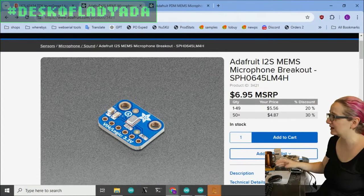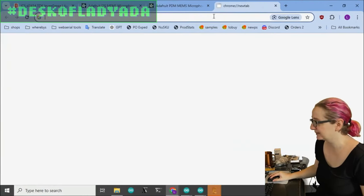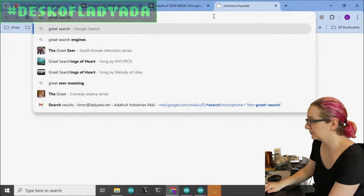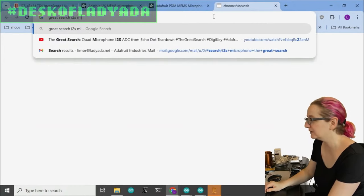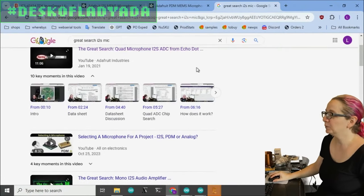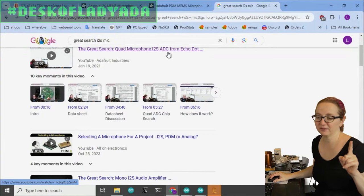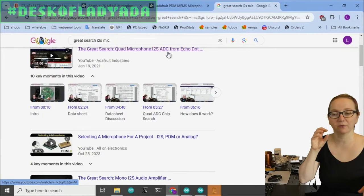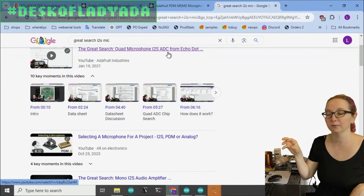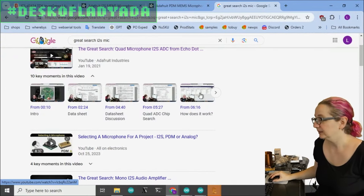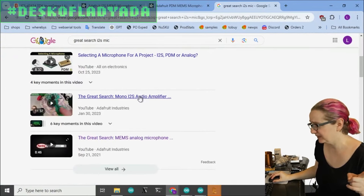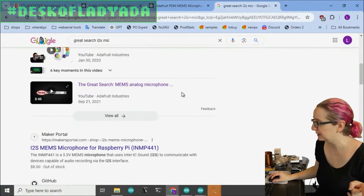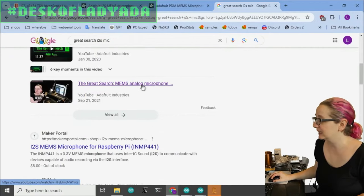We actually stock a couple different MEMS mics. We did a great search for I2S ADC, so you have to use an electret mic or an analog mic into this chip to get signal. We did an I2S mono amplifier output, and we did a MEMS analog mic.